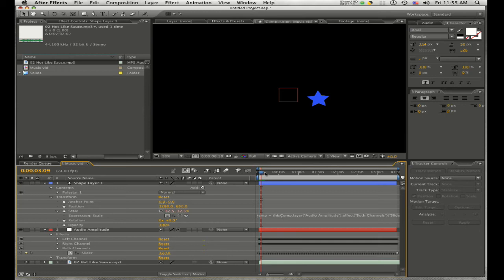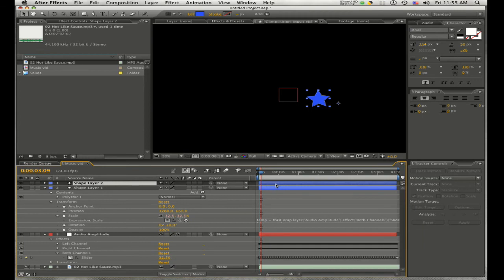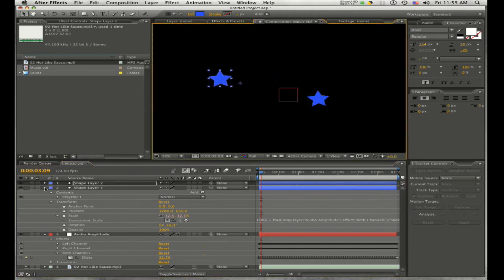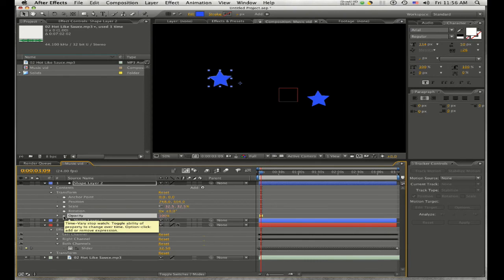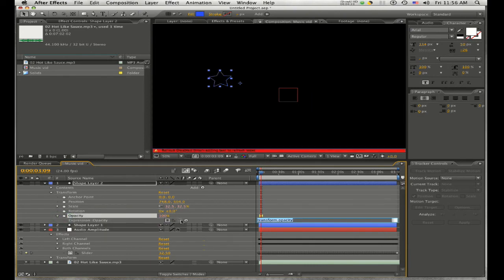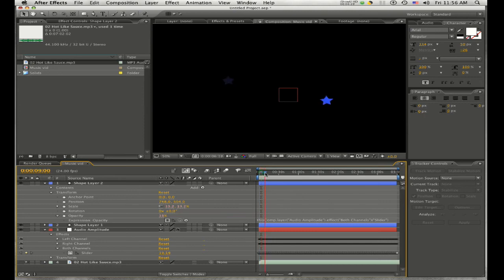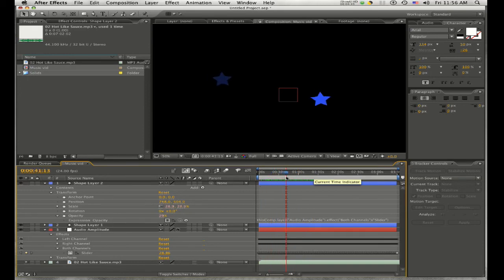That was a quick demonstration of the star moving to the beat of the music. You can also attach the position and make it move around, change the rotation, or change the opacity of the object as well. So I'm going to duplicate this layer and change the opacity — option-click to bring up the expression, then drag the pick whip to the slider in the audio amplitude layer and click anywhere in the timeline. Now we have a compound effect of both scale and opacity changing, which creates a nice flashing light look.